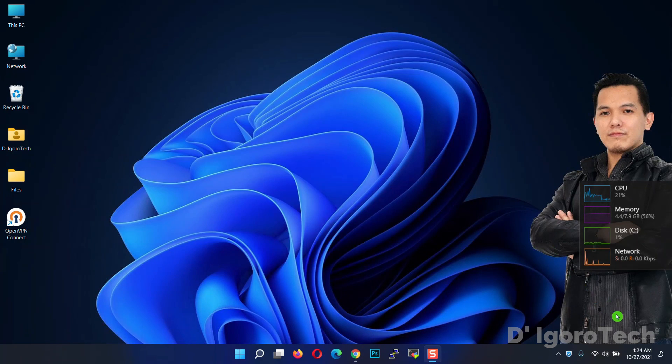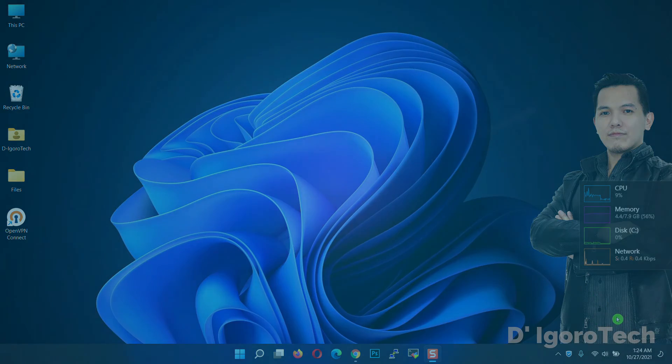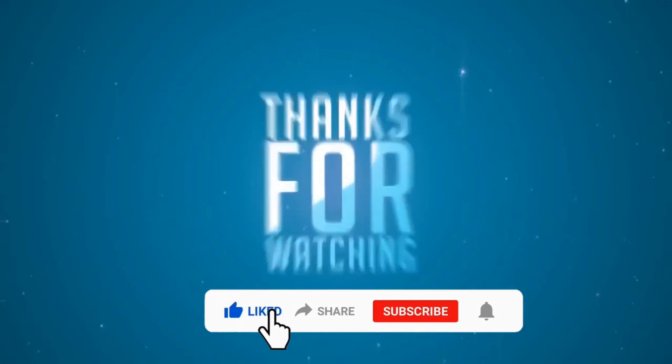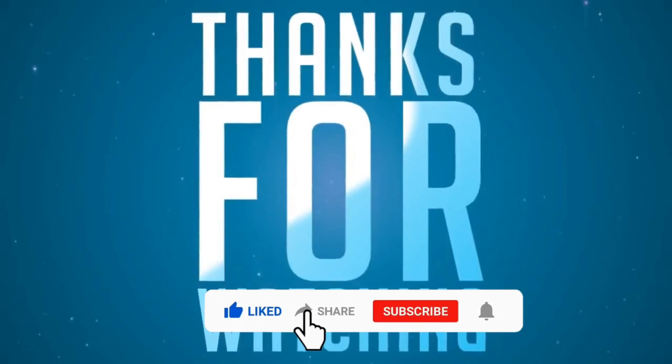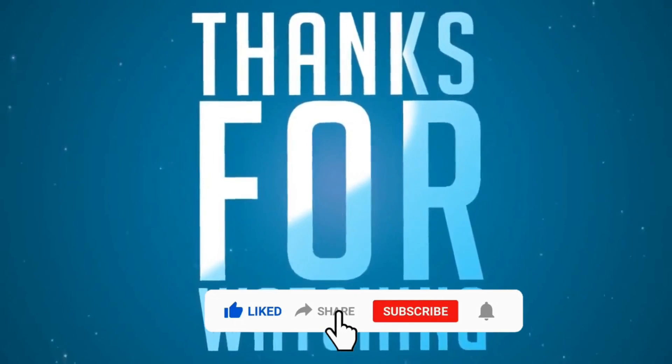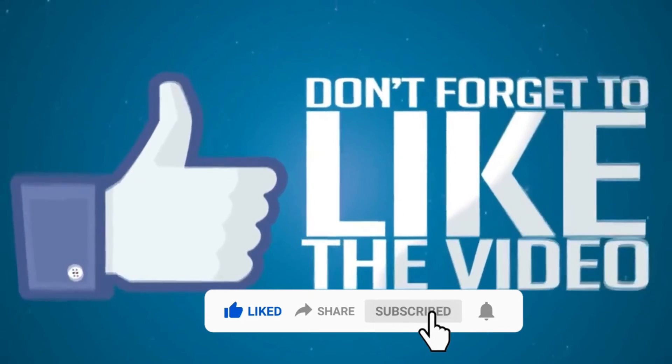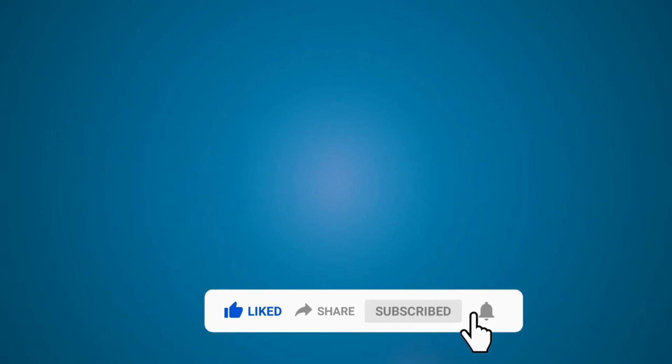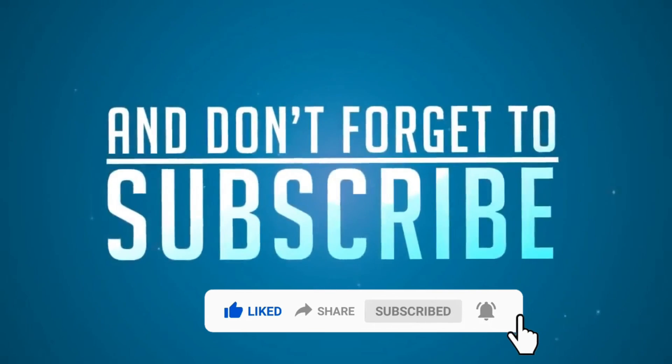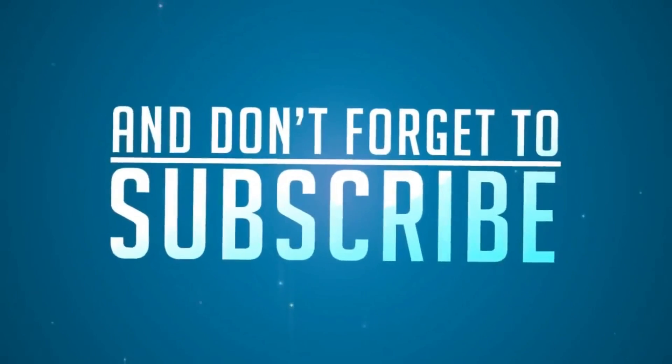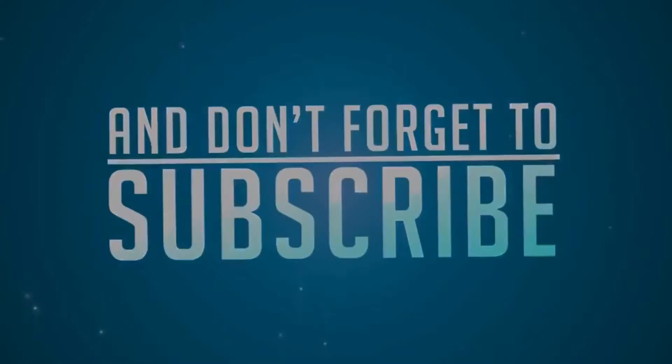That's all for today's demonstration. If you are new to my channel, please don't forget to like, share, subscribe and click on the notification bell for more amazing tutorials. Thank you and see you in the next video.